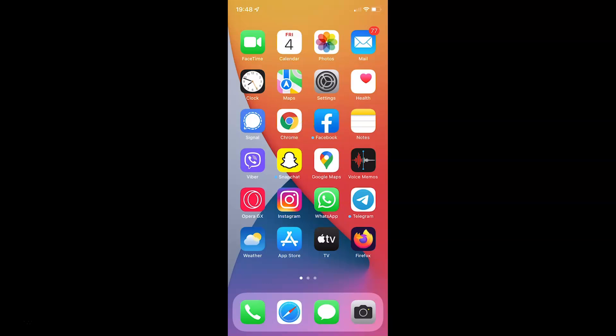Hi guys. In this video I will show you how to disable or enable game center data syncing to iCloud on your iPhone running iOS version 15.3. This is my iPhone device, so let us start.